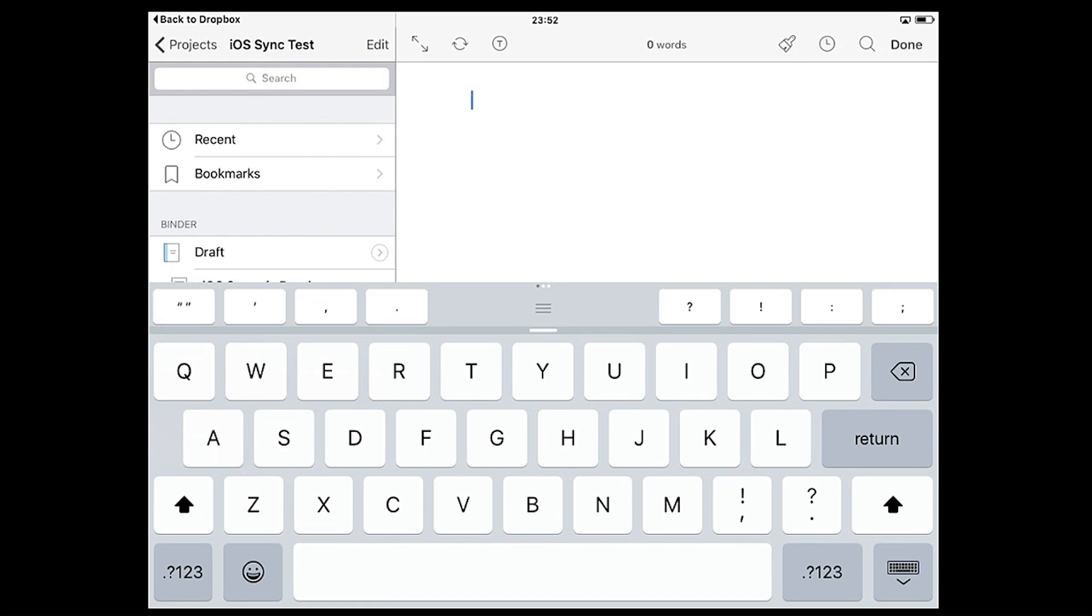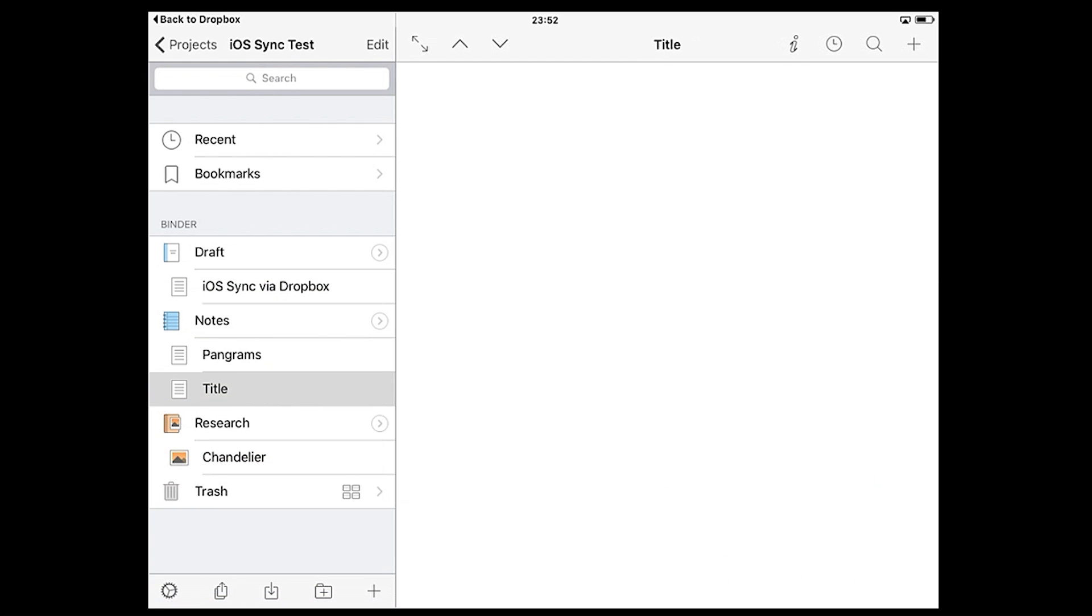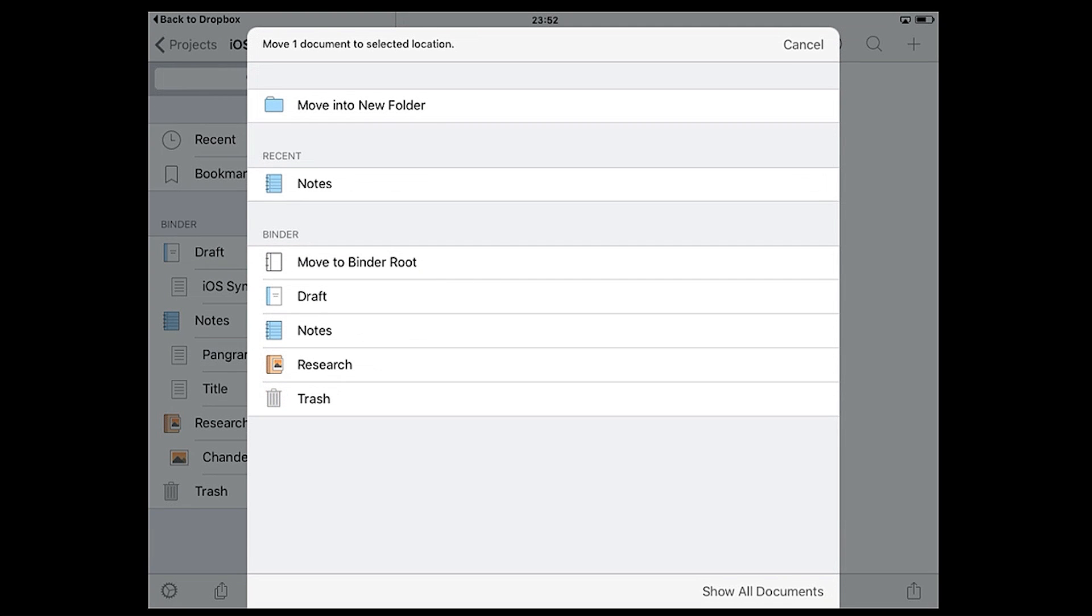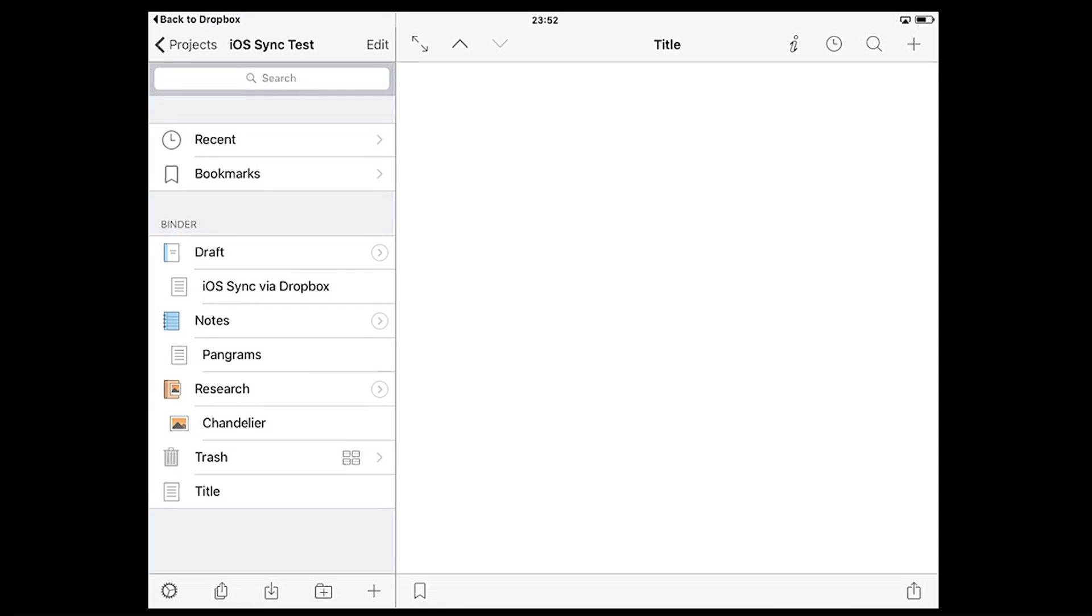If you need to move the document to a new position in the binder, there are a few ways to do this. Swiping from right to left on a file or folder will reveal some options. Tap the blue move option and you'll be given a list of locations to choose from.